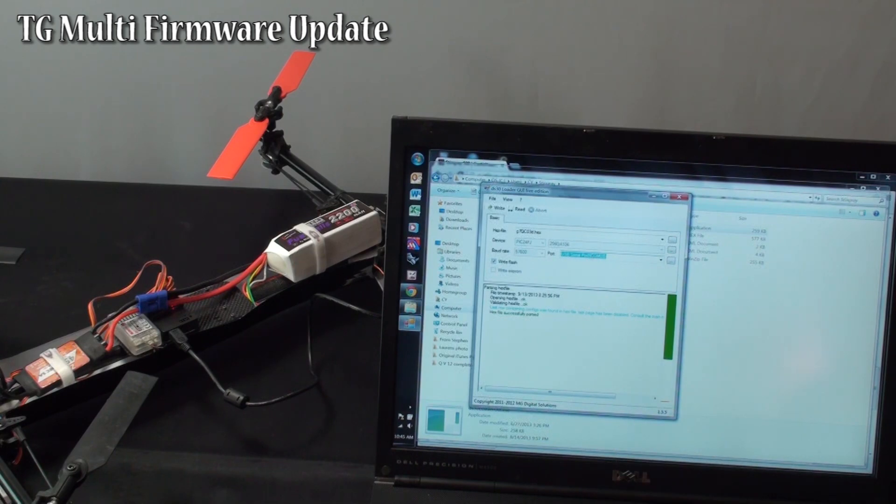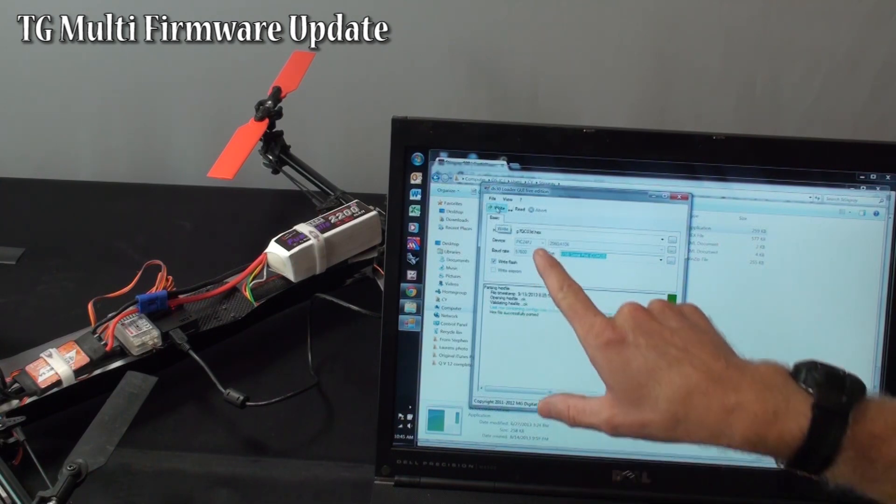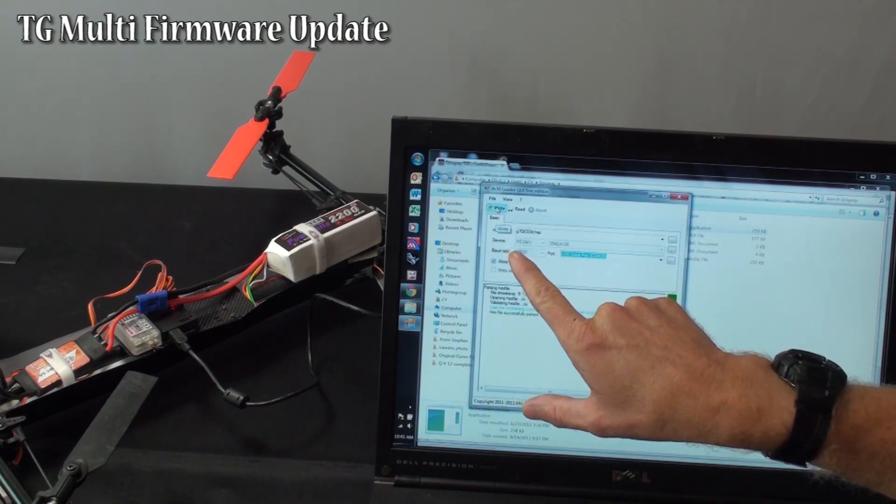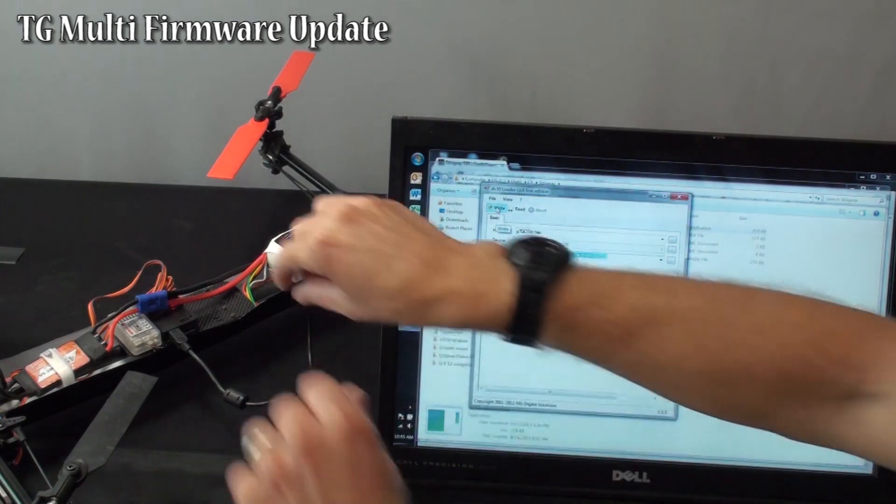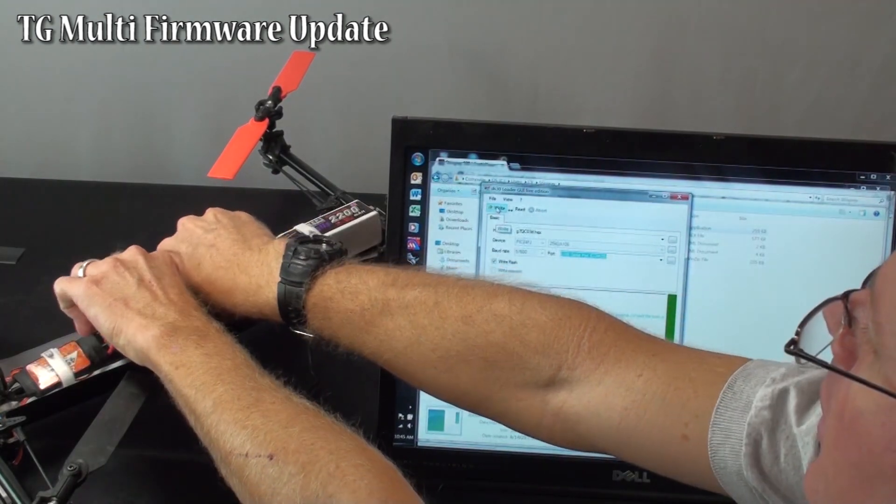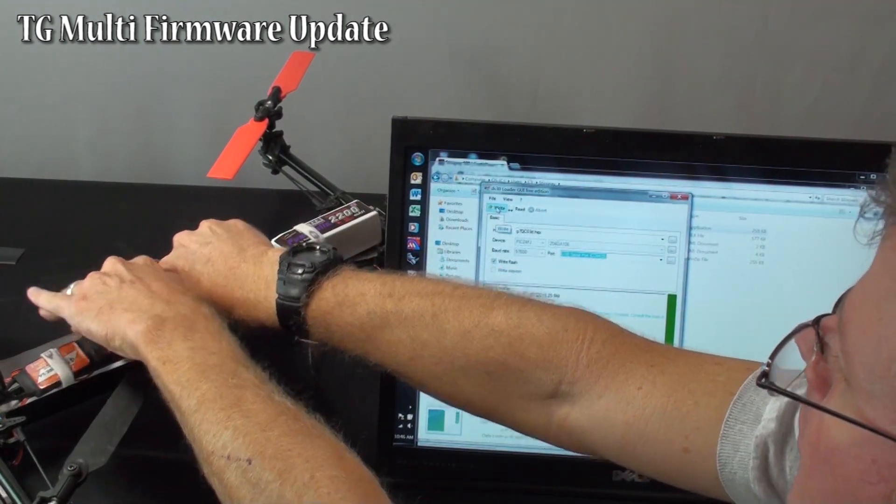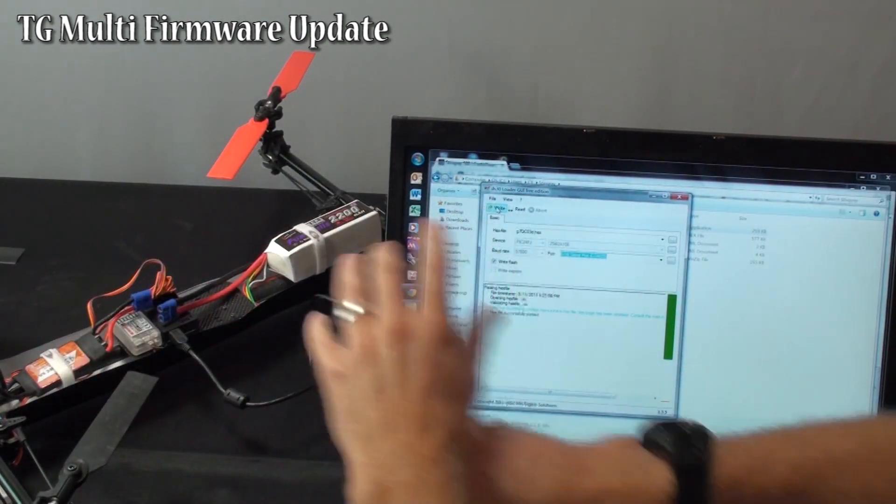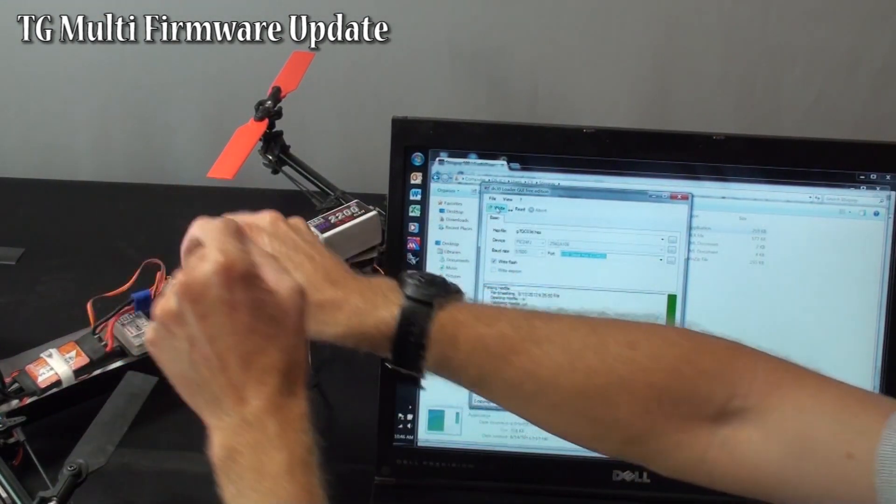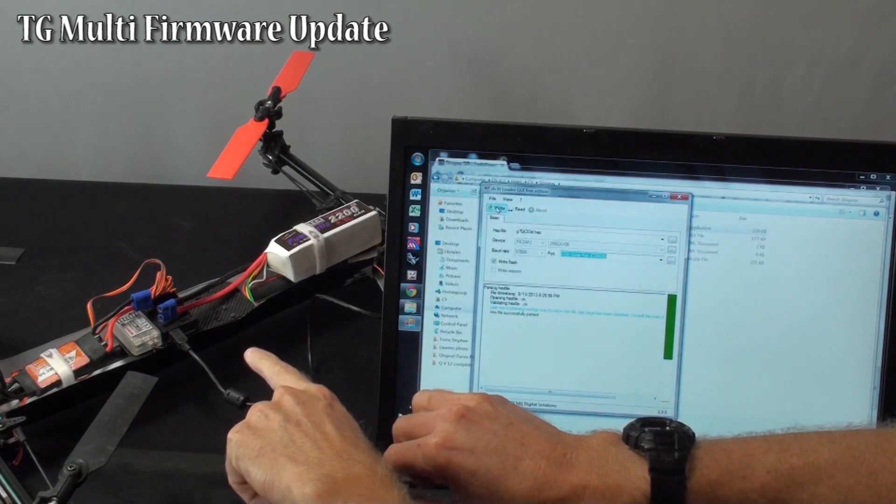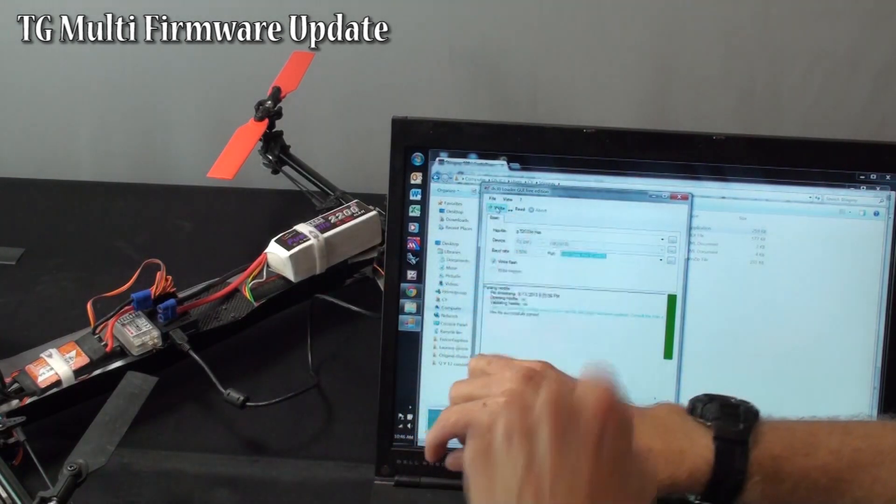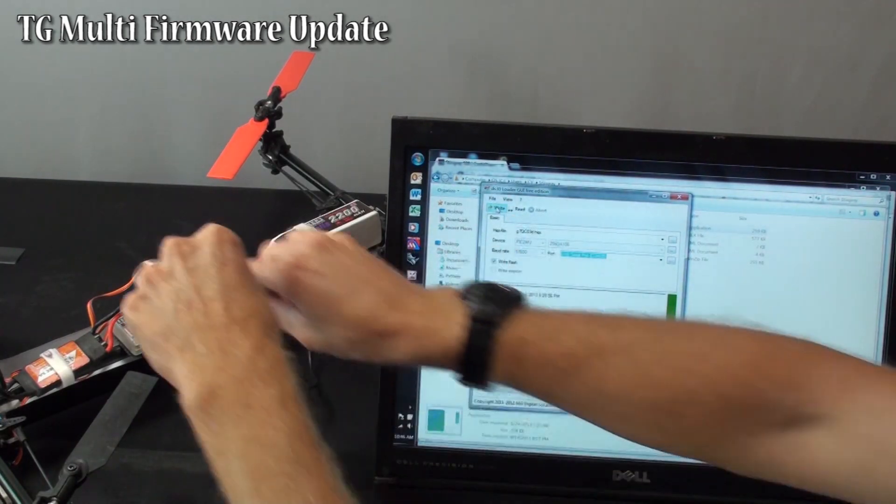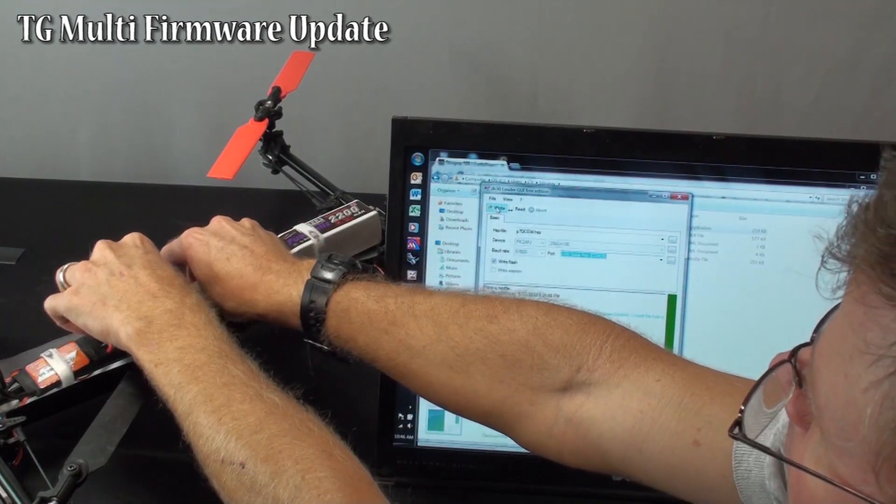You put your cursor over the write button but you don't push it yet. What you do is you power off the TG Multi. Everything is ready here. You power it on and within three seconds of powering it on you need to hit the write button to get it to start the program.